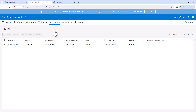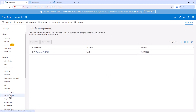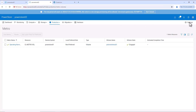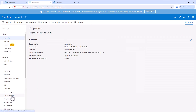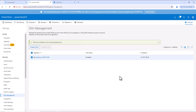Next, we need to enable SSH on both PowerStore clusters. Let's go to PowerStore 01, Settings, SSH Management, and enable SSH for this PowerStore appliance. Now, we can go to PowerStore 02, Settings, SSH Management, and we'll enable SSH for the PowerStore 02 appliance also. Now, we have enabled SSH on both PowerStore 01 and PowerStore 02. Now, we can proceed with integrating the PowerStore storage arrays with ClusterLand.